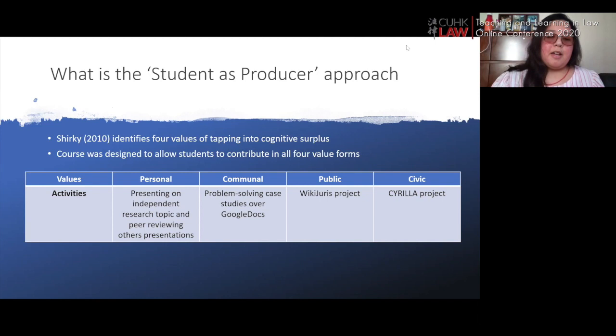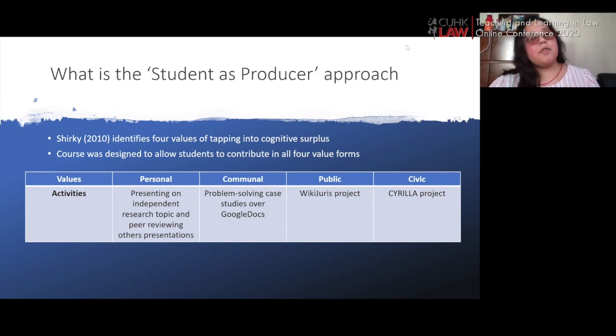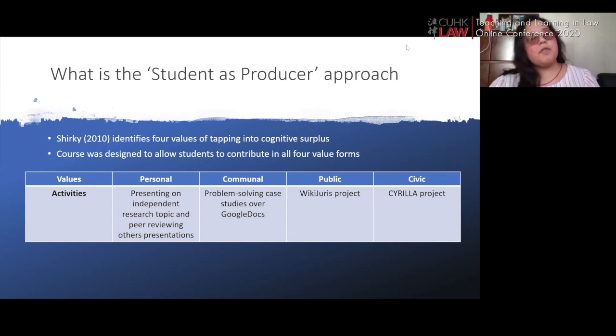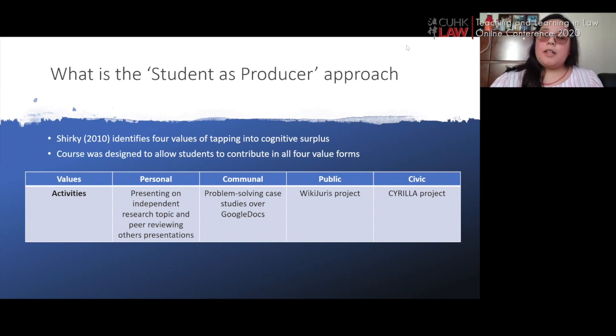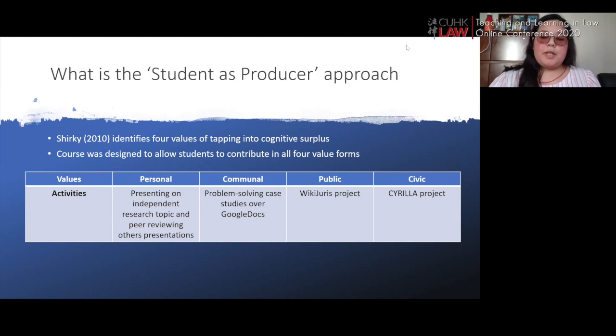The first value is personal. In Professor Daly's course, this was represented by students presenting on their independent research topic and peer reviewing each other's presentations. Students had social interaction through peer reviewing, but ultimately it focused on the individual student improving their own work — hence 'personal.' The communal value was represented through problem-solving case studies over Google Docs, where Professor Daly assigned students to teams to answer questions and analyze specific case studies.